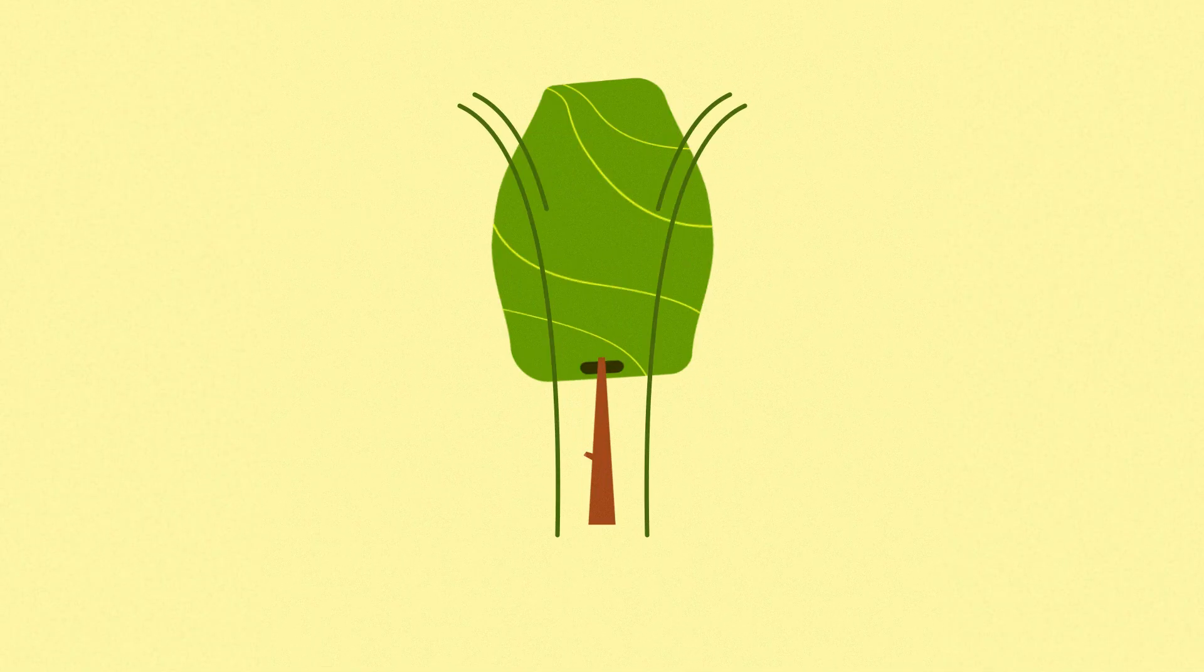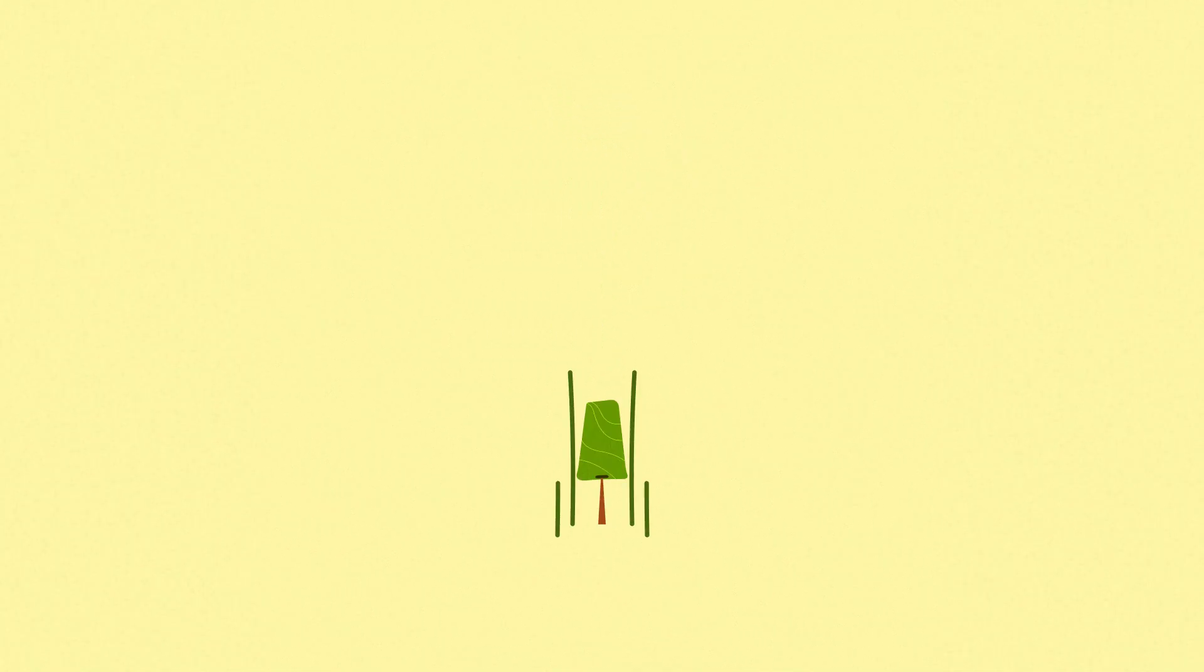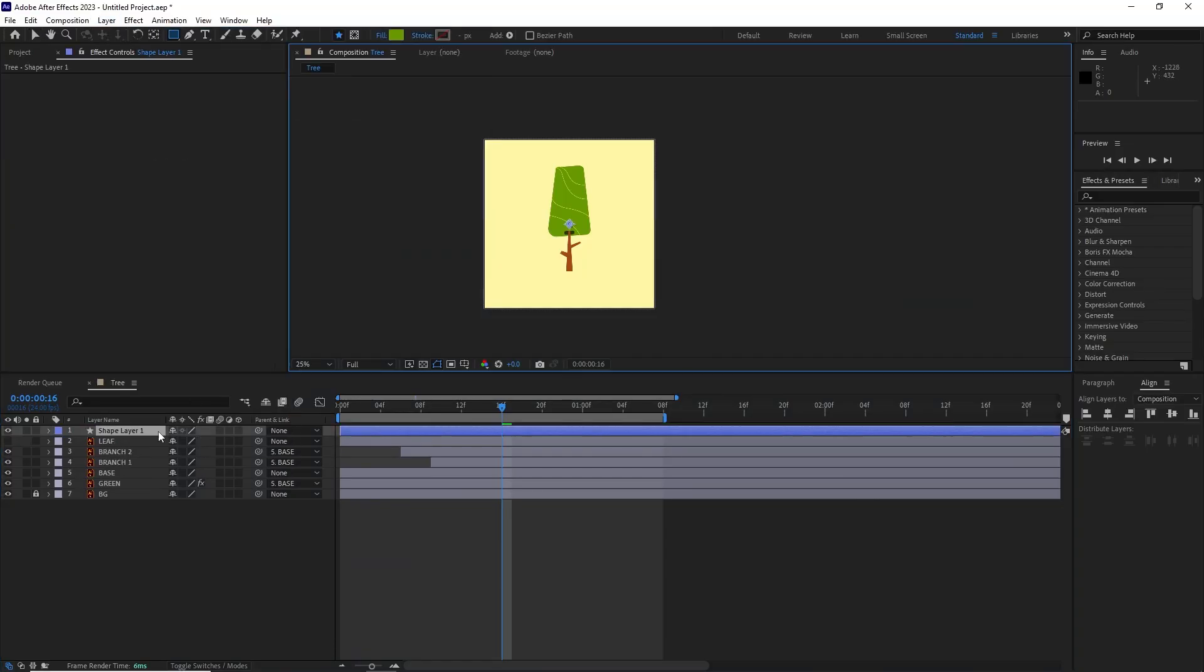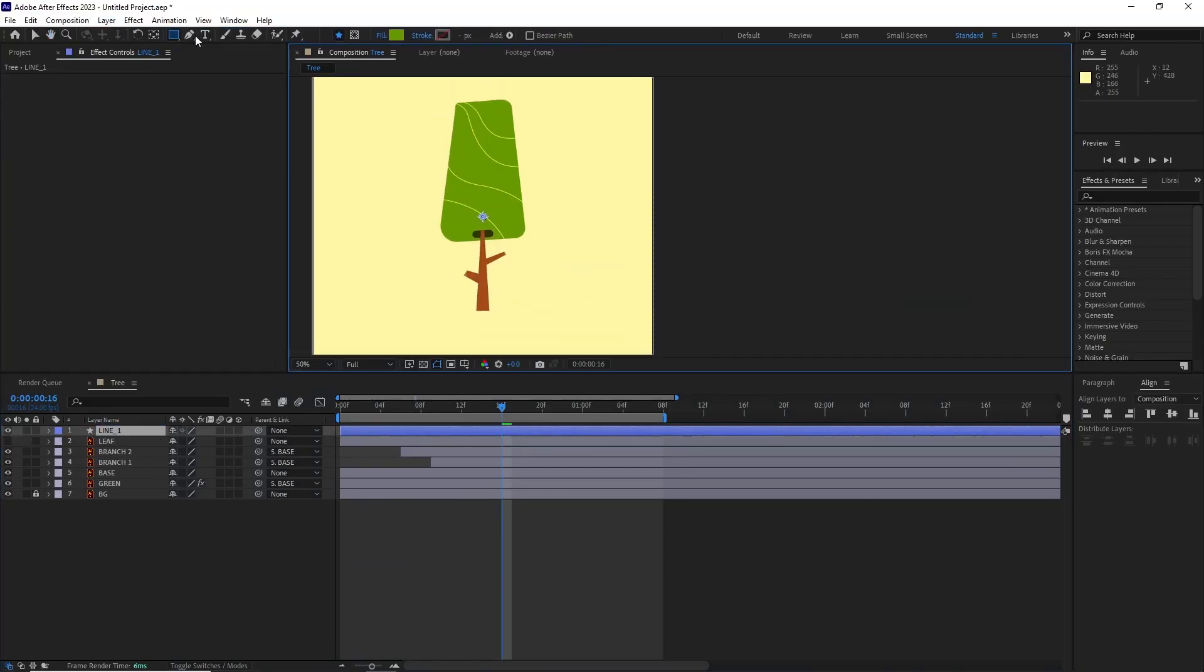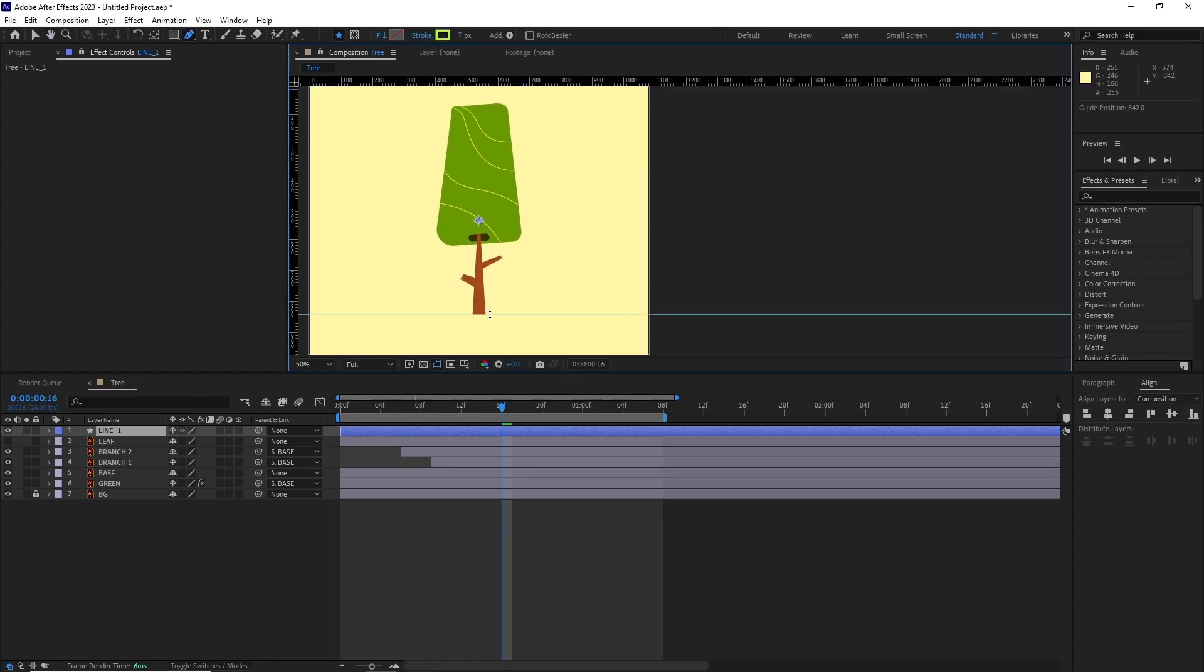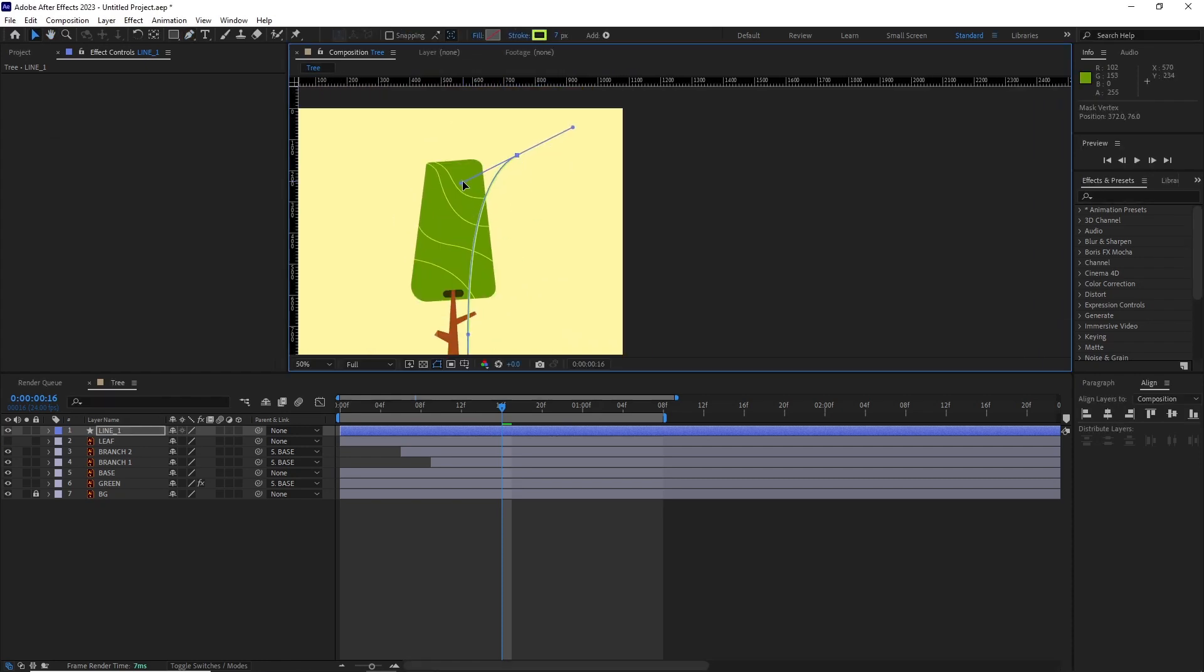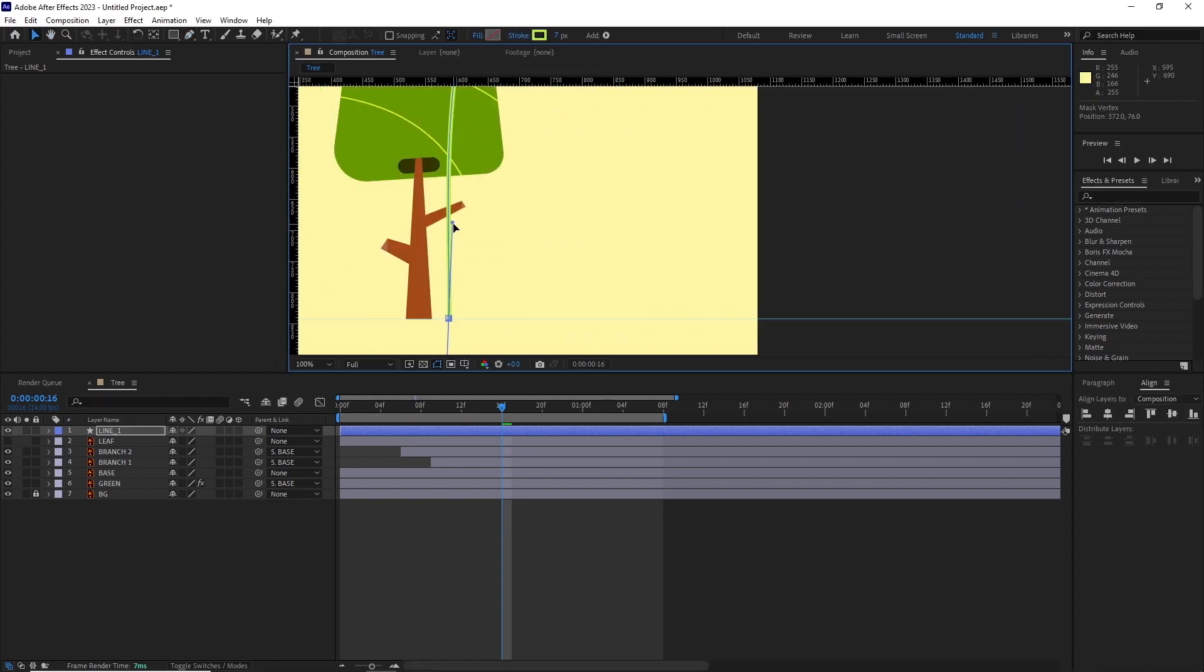The next thing we're gonna add is a couple of accent lines which are gonna help the eyes follow that animation. So I created a new shape layer, renamed it line_1, and started drawing a simple line with the pen tool.